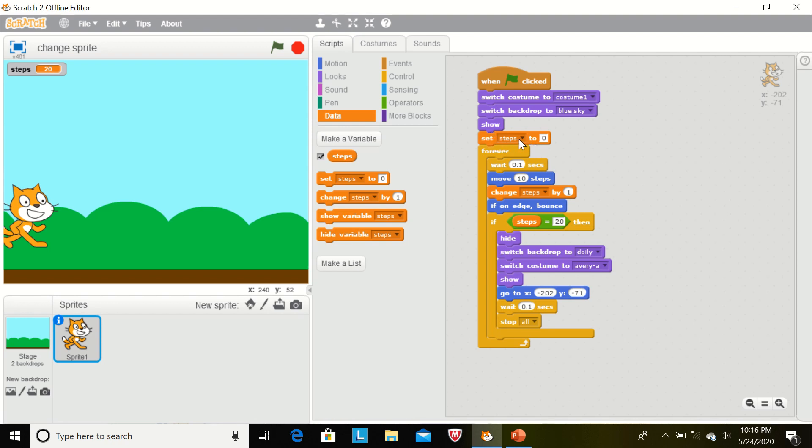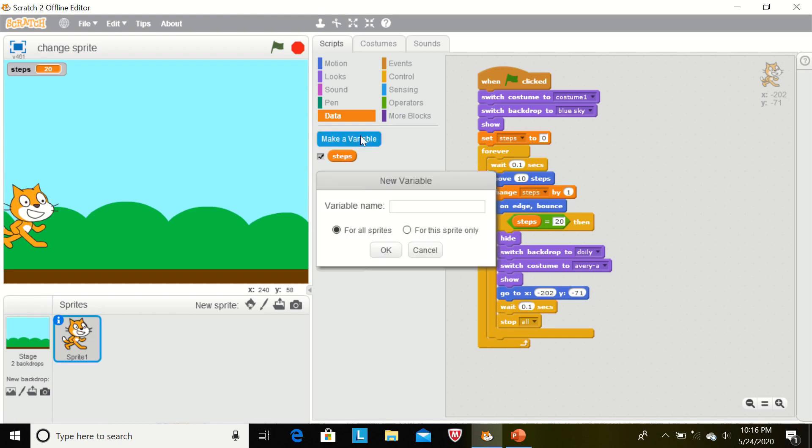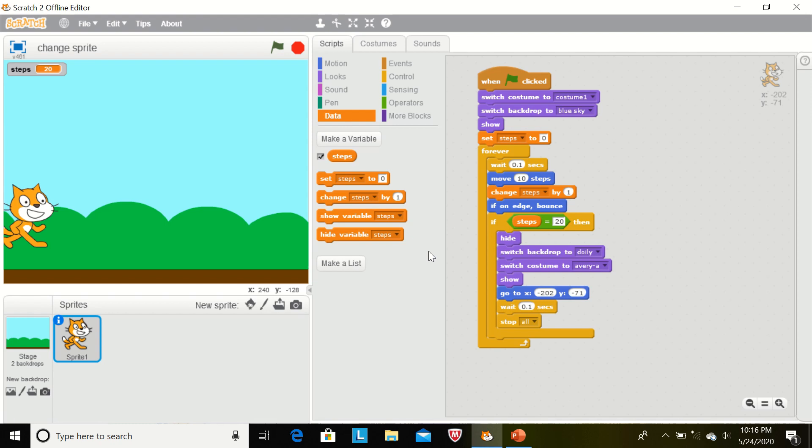Now the score will be, steps will be zero. How can we create the variable? Make a variable and we can give the variable name like that. But I have already created so I am not creating the same thing. Set steps to zero. Value of the steps will be zero.